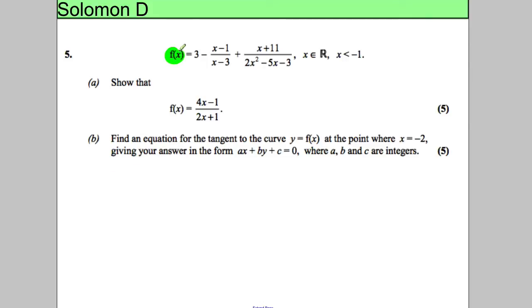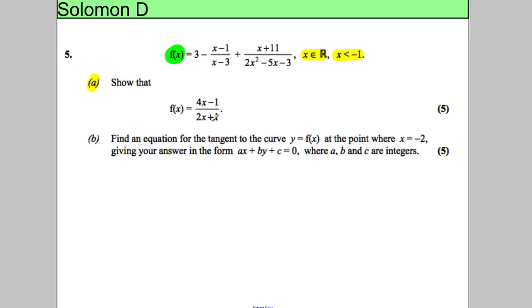In this question we have a function given by a three-term expression, and we're told that x is a real number and x must be less than negative 1. We're asked for part A to show f(x) can be written in a simplified form.